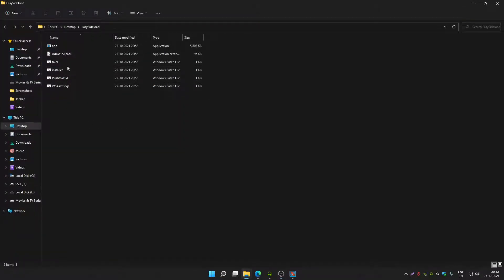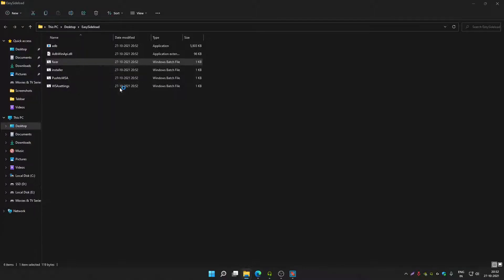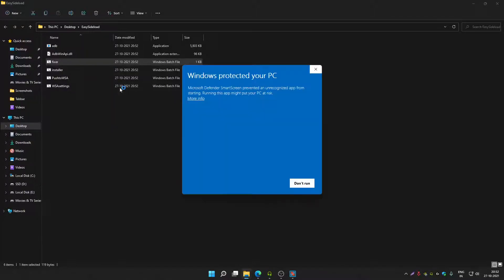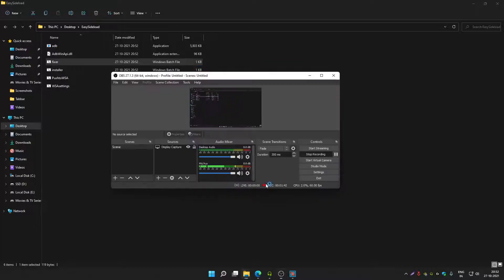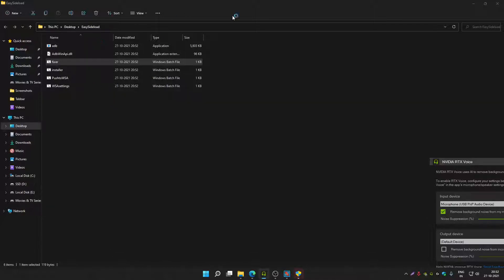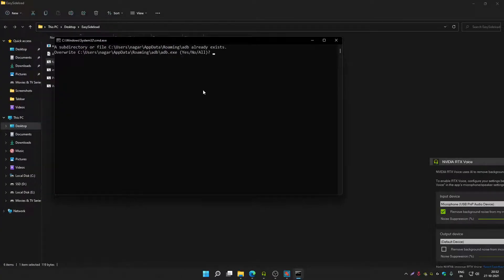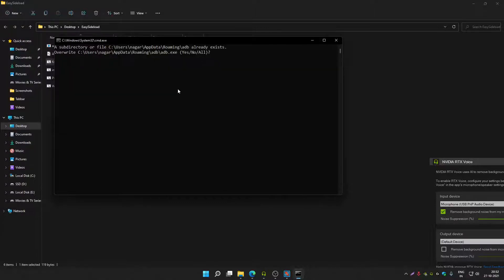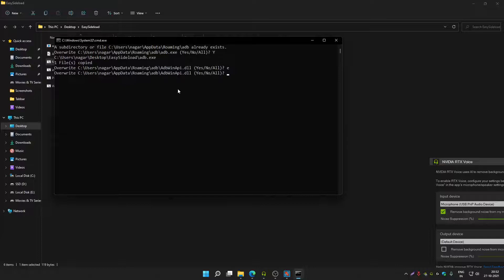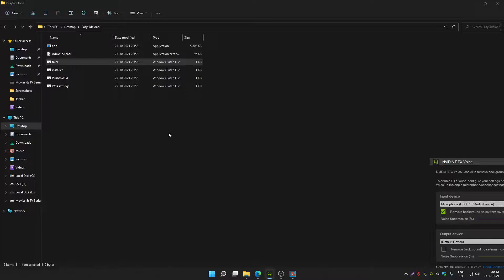Now first you have to run the fixer.bat file. Right click on it and run as administrator. Click on more info, then click on run anyway. So it got run successfully. Now if it asks to overwrite, just type Y and it will work.